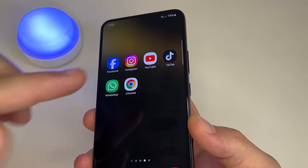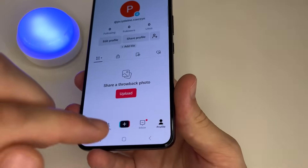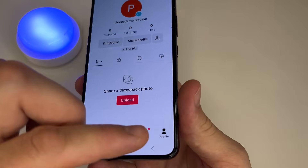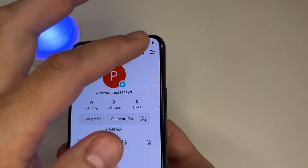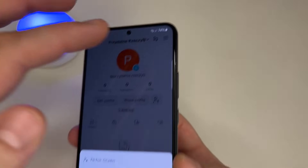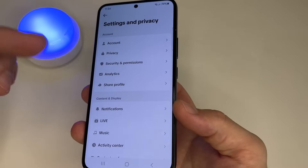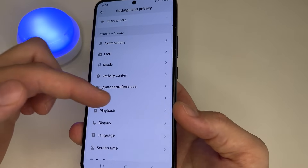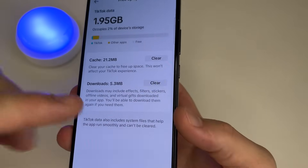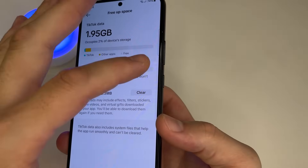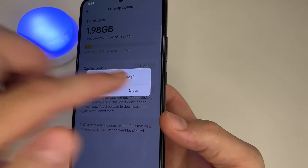Next let's move on to TikTok. TikTok has a built-in tool for clearing memory. To use it, open TikTok. In the bottom right-hand corner tap on Profile. Then in the upper right-hand corner tap on three lines and choose Settings and Privacy. After this scroll down a little bit and tap on Free App Space. To clear memory tap Clear Cache, then Clear, and tap Clear Downloads, then Clear.